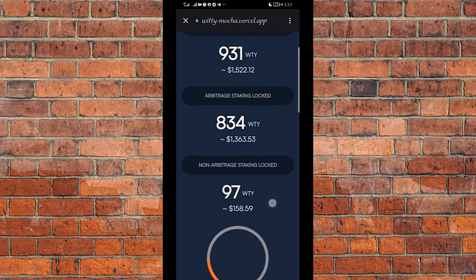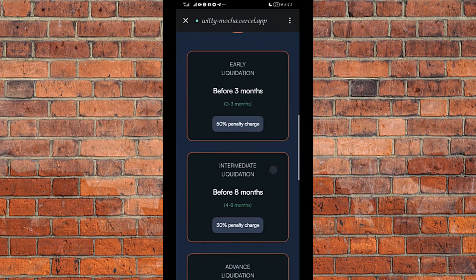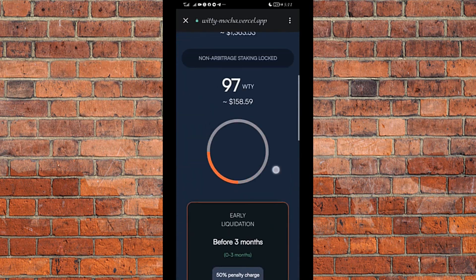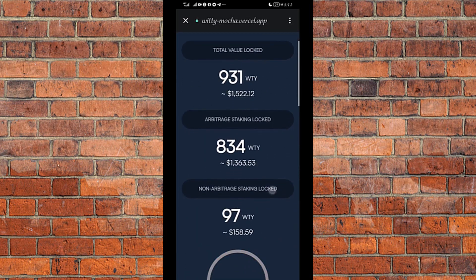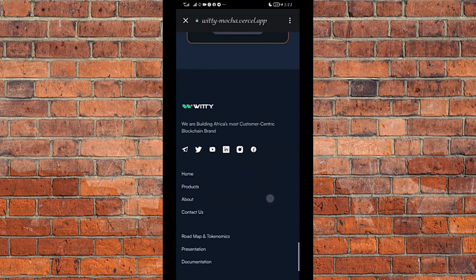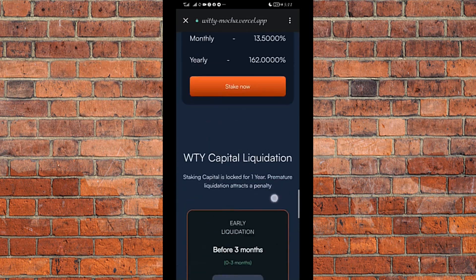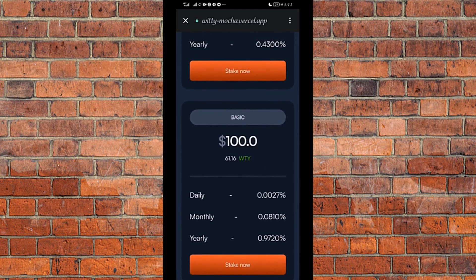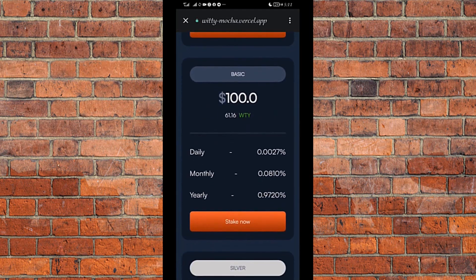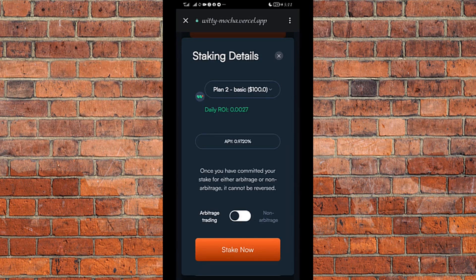Let's wait for the page to fully load. Now I'll go for the $100 package. I already bought $100 worth of Witty that I'm going to stake, so I click on Stake Now.